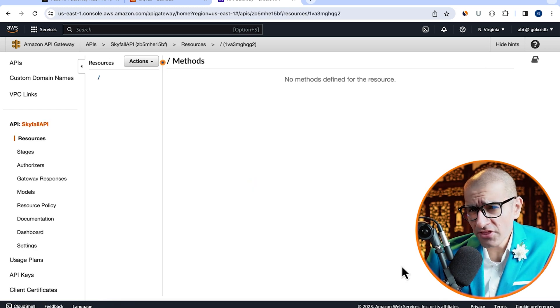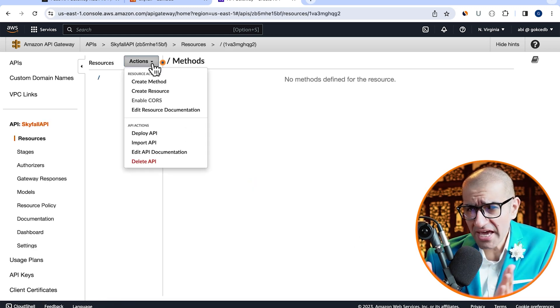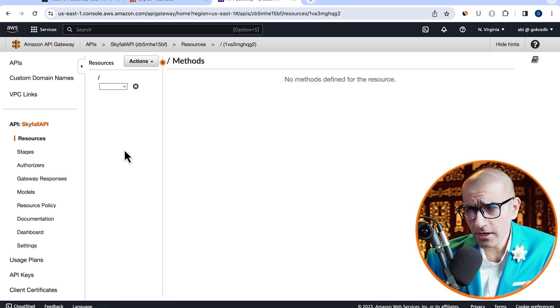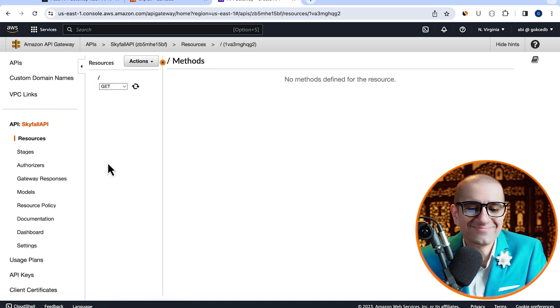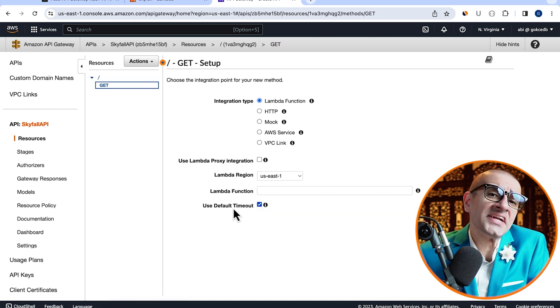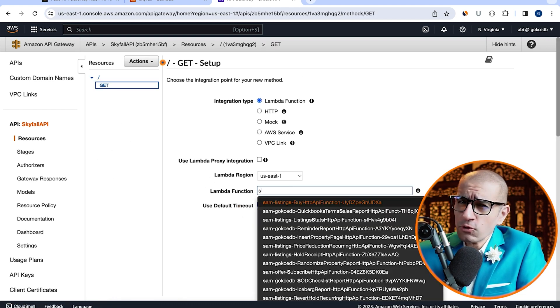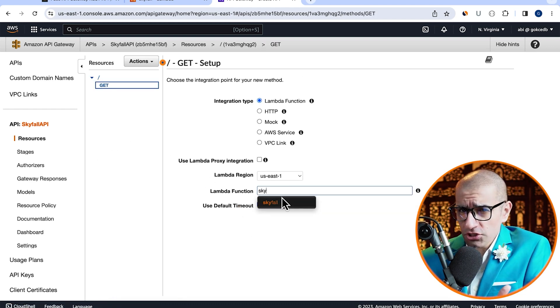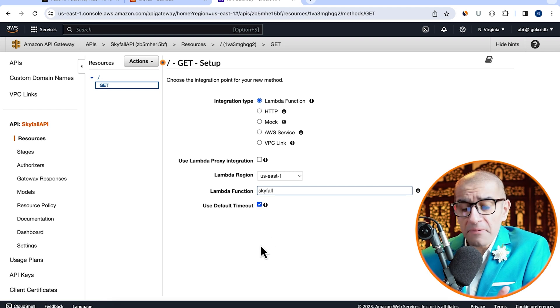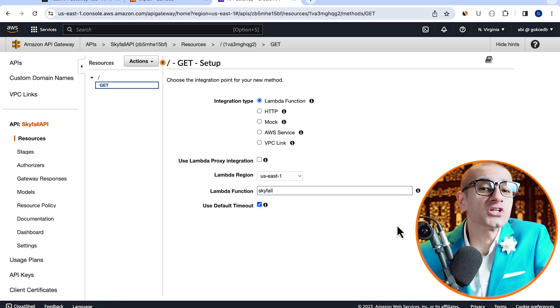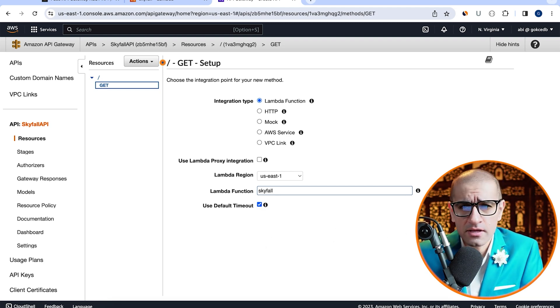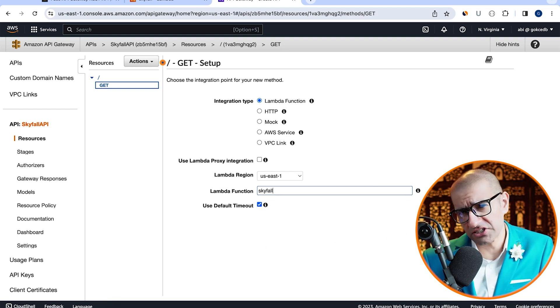Click on create method from the actions dropdown, then select get. Leave the integration type to Lambda function, then pick the Lambda function that we just created, then hit save.